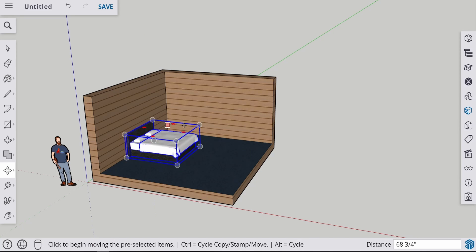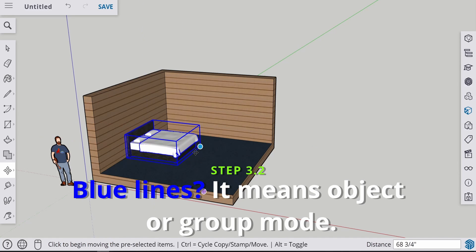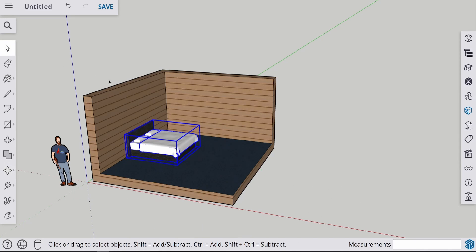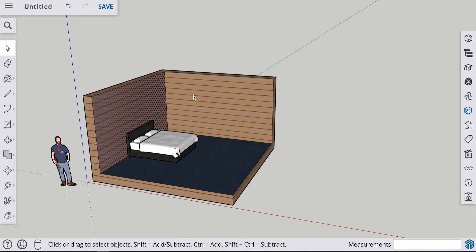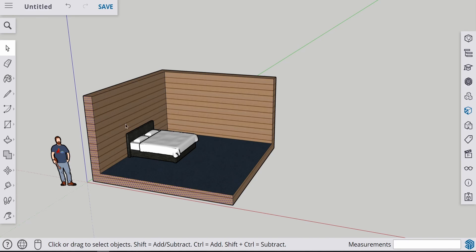So if you can see, the bed is surrounded by these blue lines. This means that the bed is in a group. And the bed is an object right now. Our walls are not the same. But the bed is in a group.